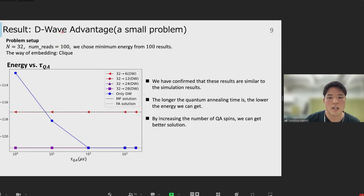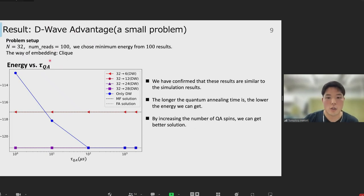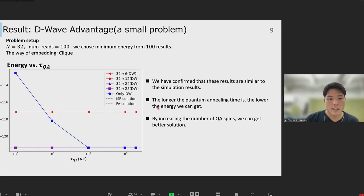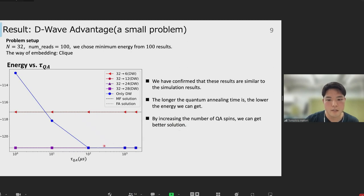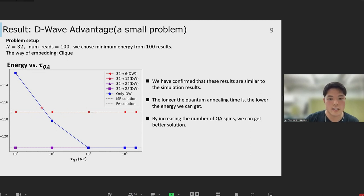This is the result for a small program using D-Wave Advantage. We confirmed that these results are similar to the simulation results. In all cases, the longer the quantum annealing time is, the lower the energy we can get, and by increasing the number of QA spins we can get a better solution. The energy values appear to have not changed because there was enough annealing time for this program, but tau_QA is changed.